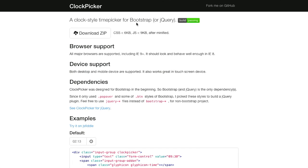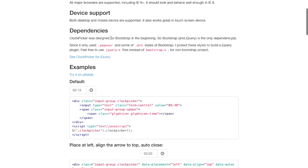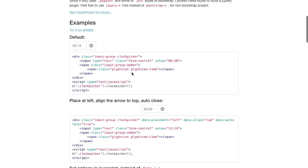First up is Clock Picker. If you've ever seen a date picker for a calendar where you want to pick a specific date and you click on it and a little calendar flies out, well this is the same thing only for picking times. This is a time picker for Bootstrap, but you can also use it with jQuery. It was originally designed for Bootstrap, so Bootstrap and jQuery are the only dependencies, but it's pretty cool.